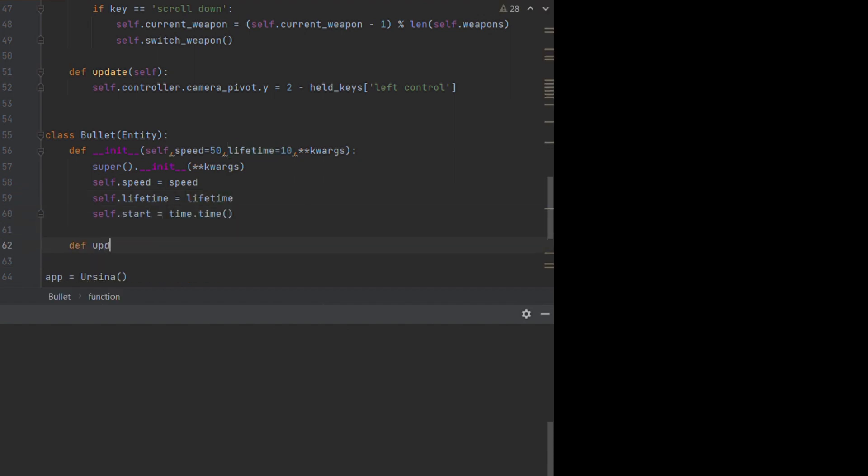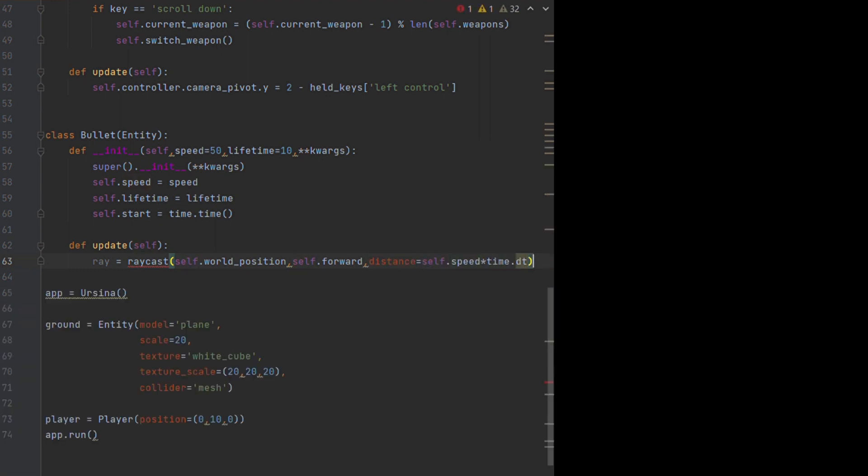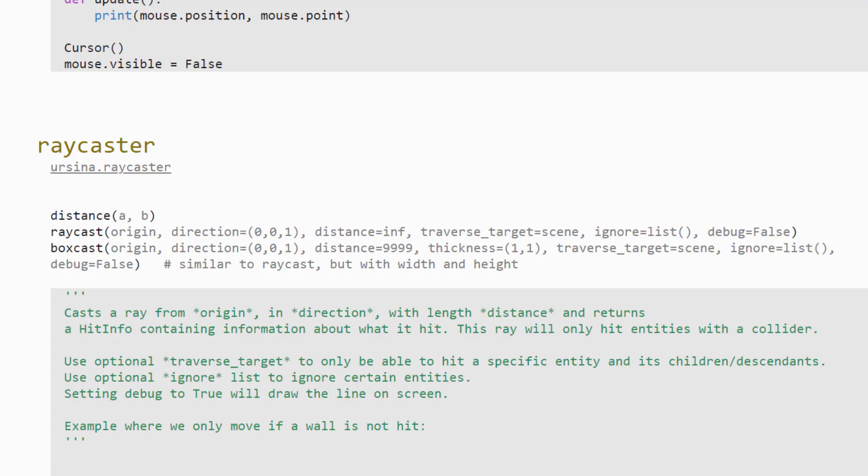When we raycast, we are effectively shooting a ray out, which will then return a hit info object if it collides with an entity. There are two main arguments we need to pass, the origin position of our ray, and the vector direction that the ray needs to go. We then have some optional arguments. We've got the distance, which decides how far the ray can travel.